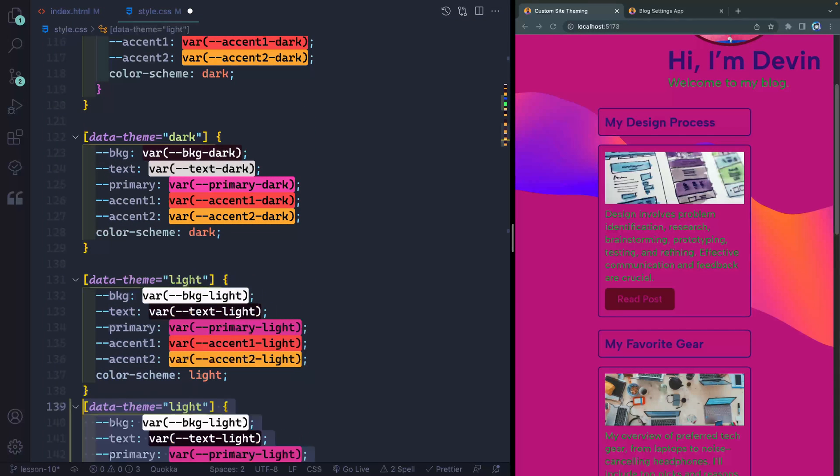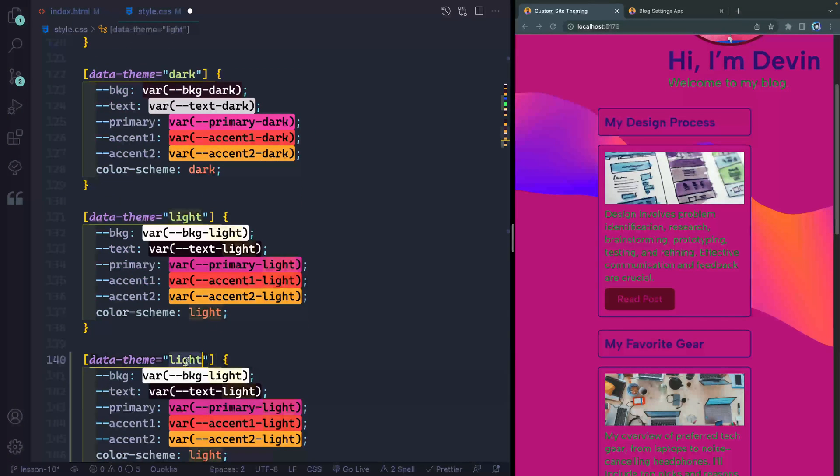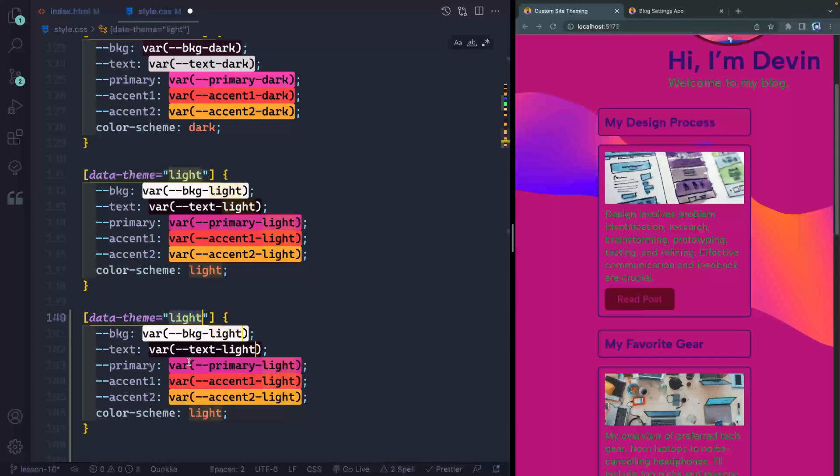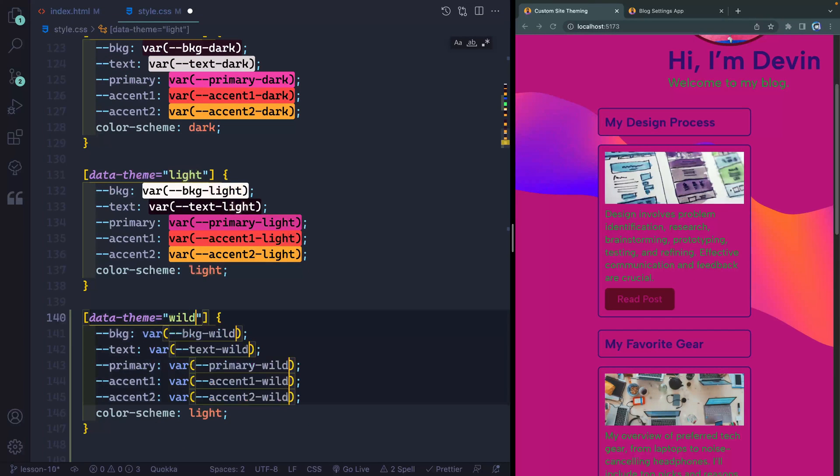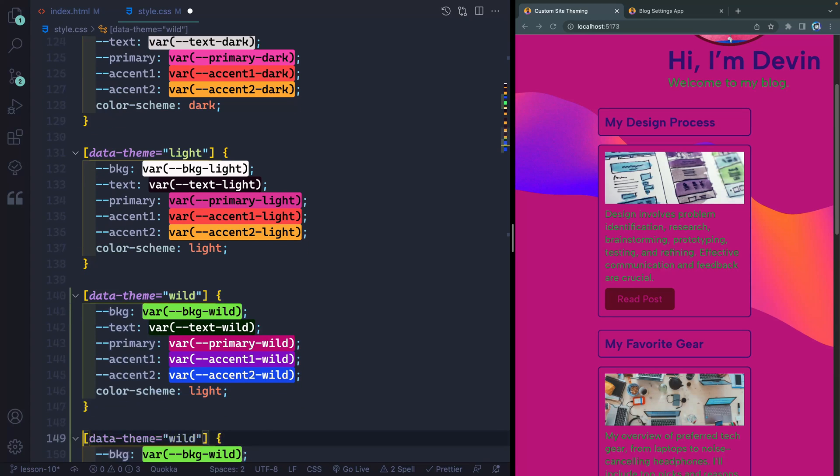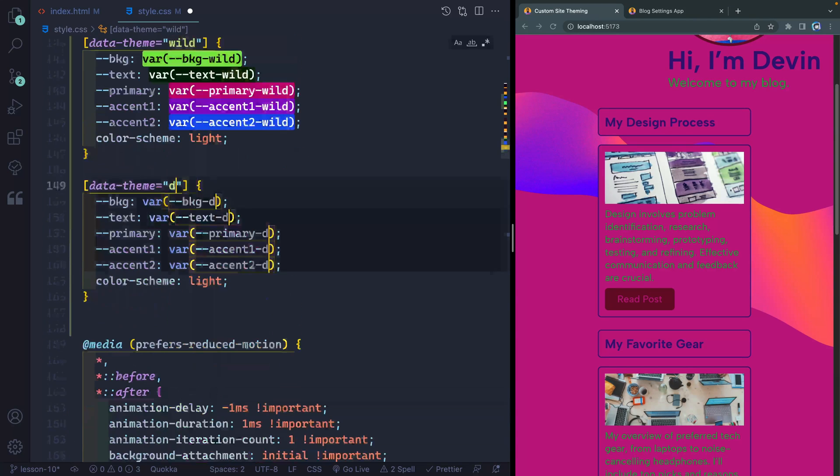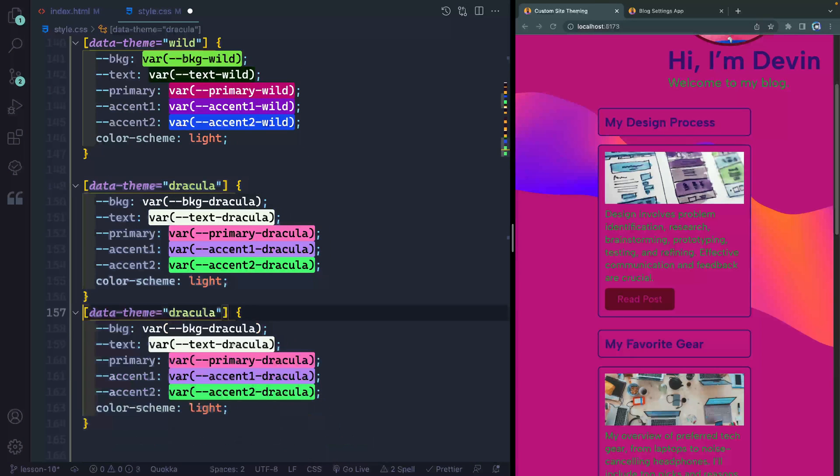And for each of these, let's come in here. We're going to grab wild like this. And then let's do the same one for Dracula. And then finally, one more time for material.